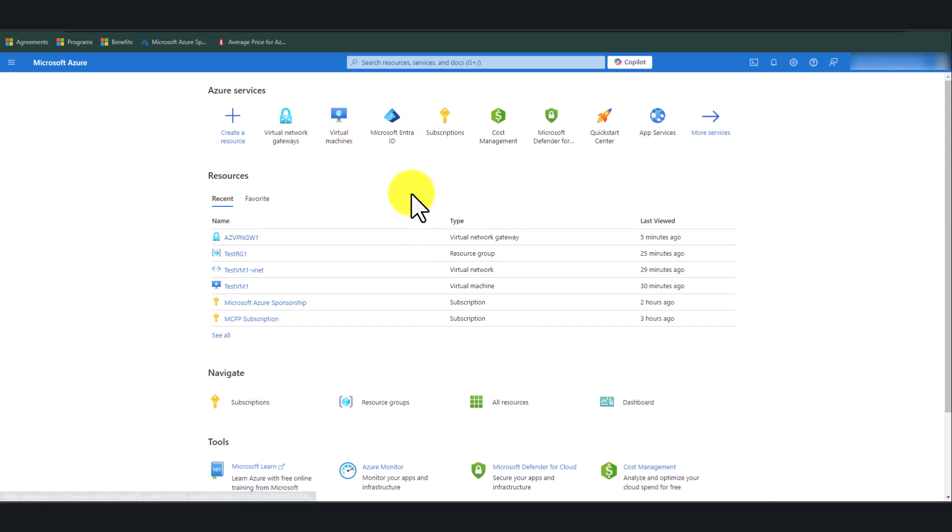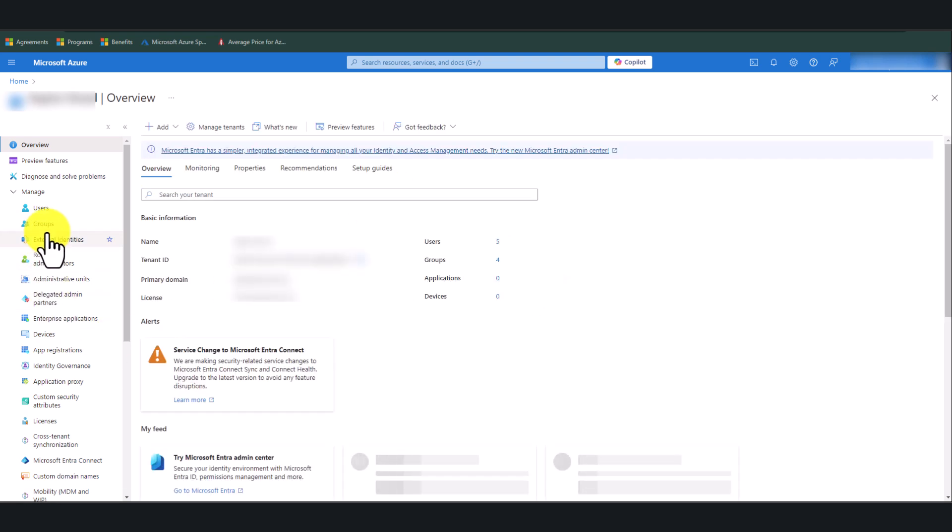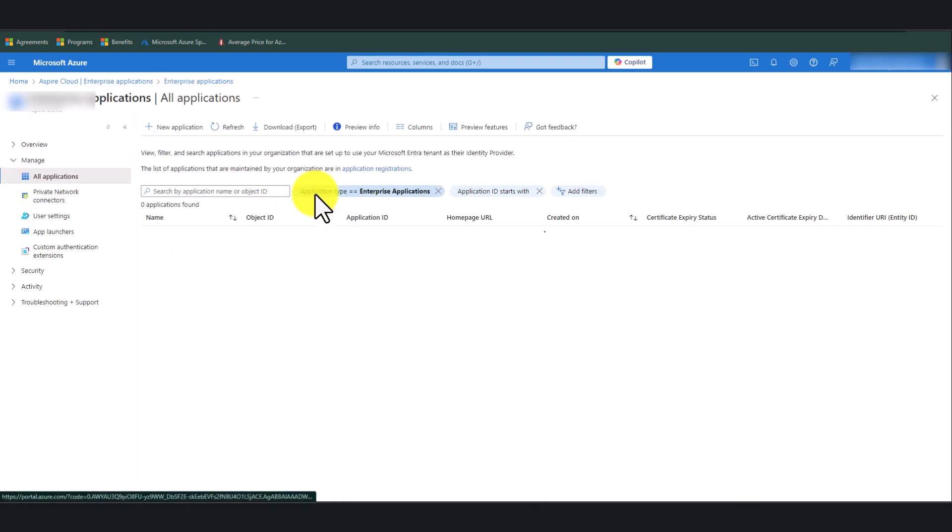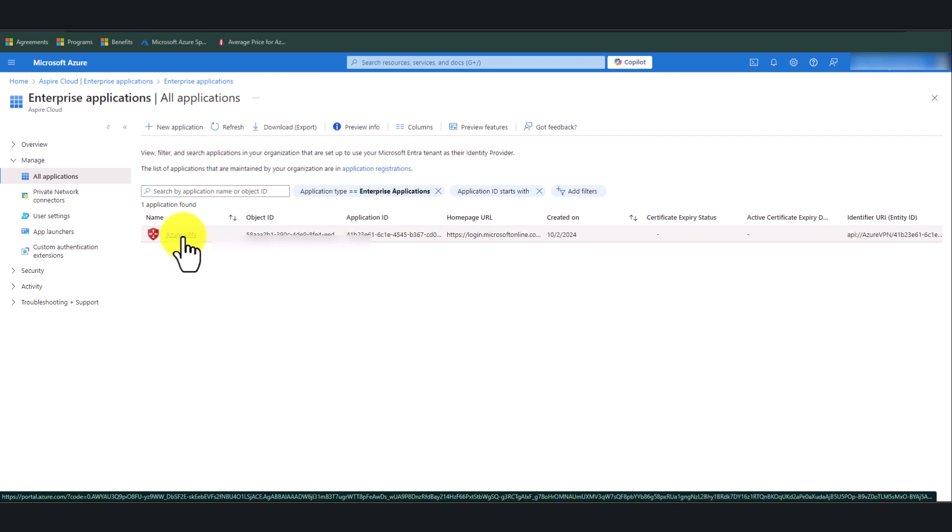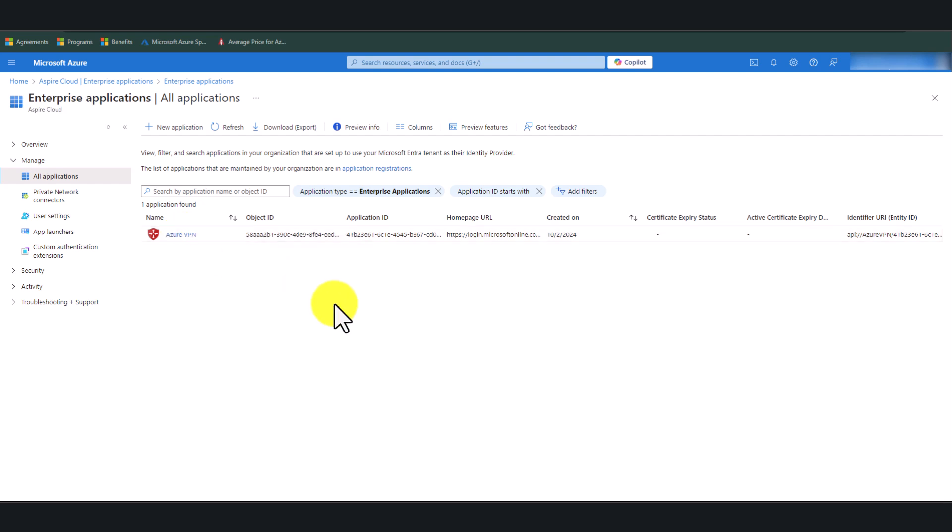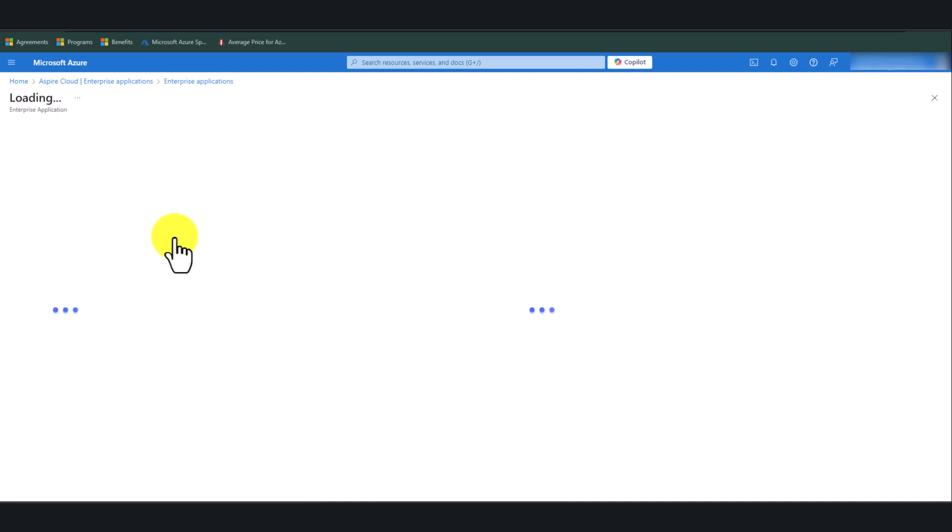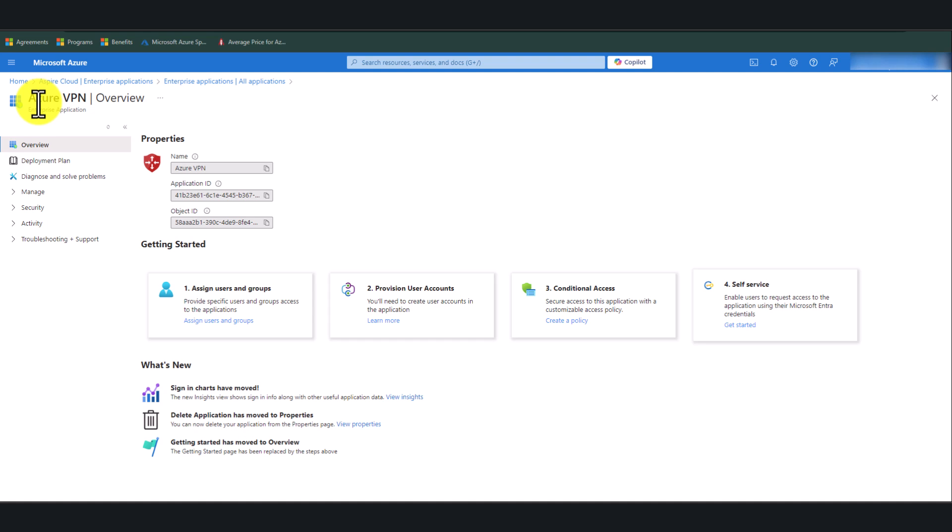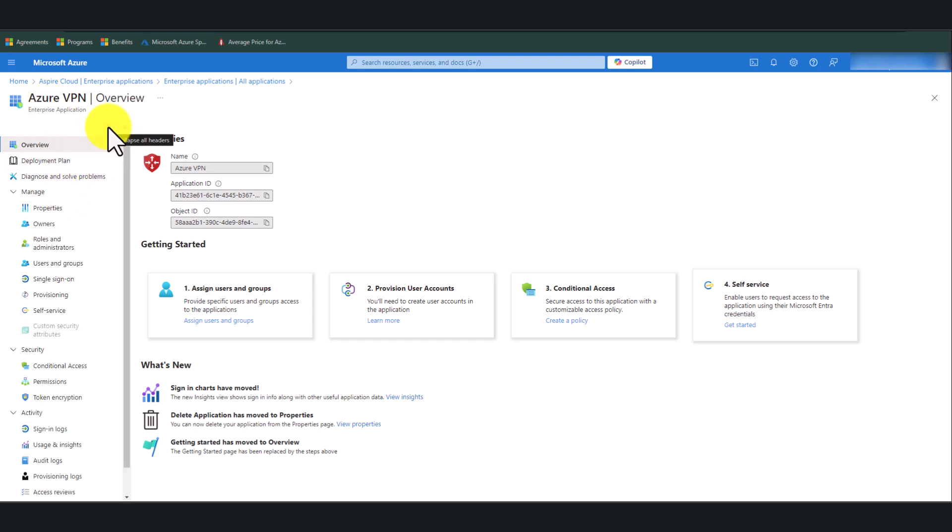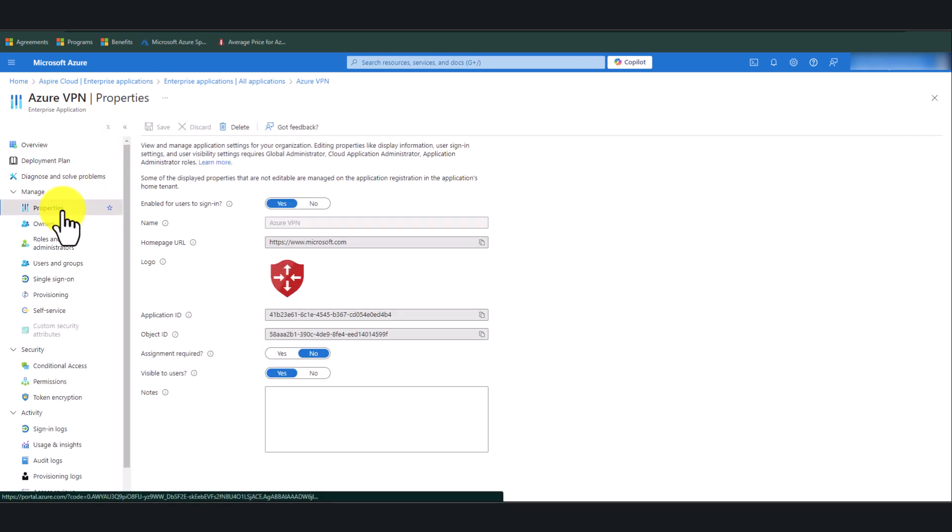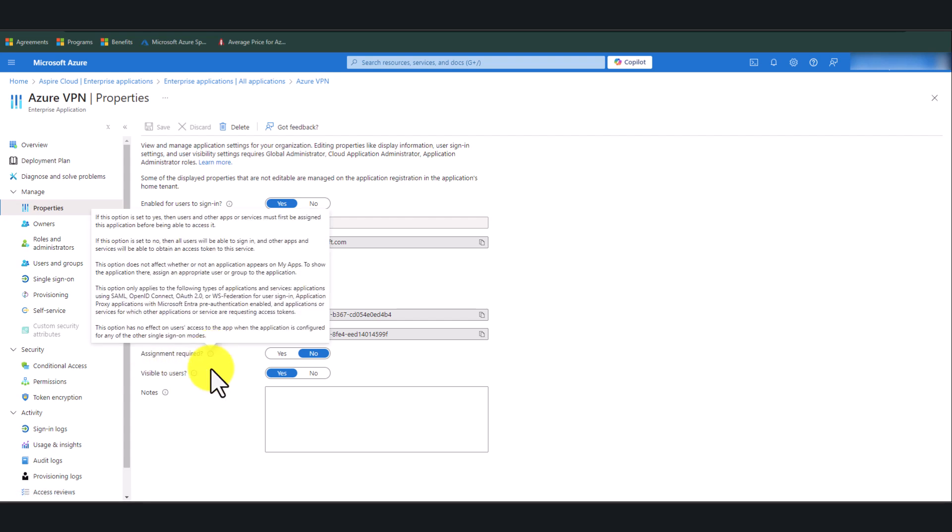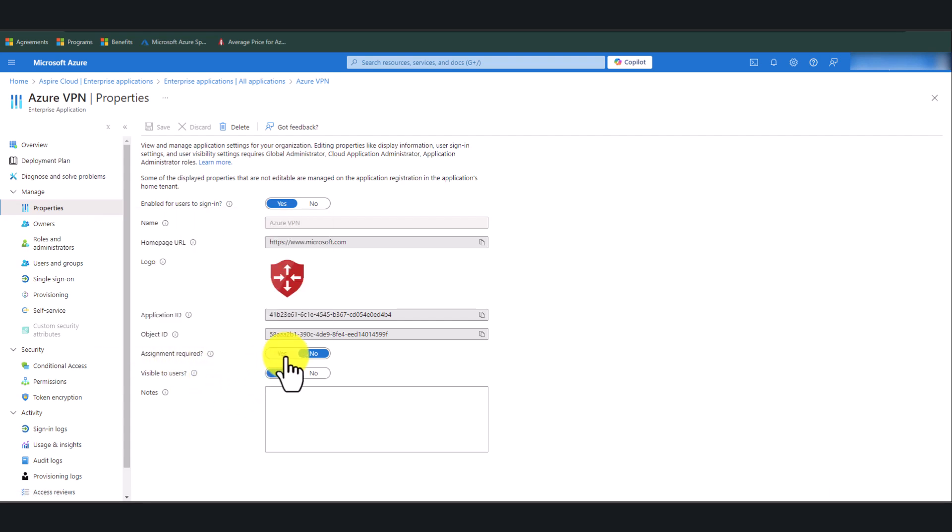Now, by default, since you have given admin consent to this application, Azure VPN application, it's going to be available for all users. And I do not want that to happen. I want to control access to Azure Cloud VPN. So click on the Azure Cloud VPN, go to Properties, and in here, Assignment Required, click Yes, and click Save.